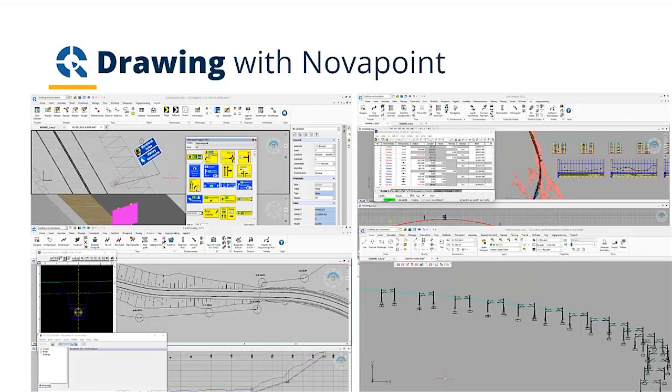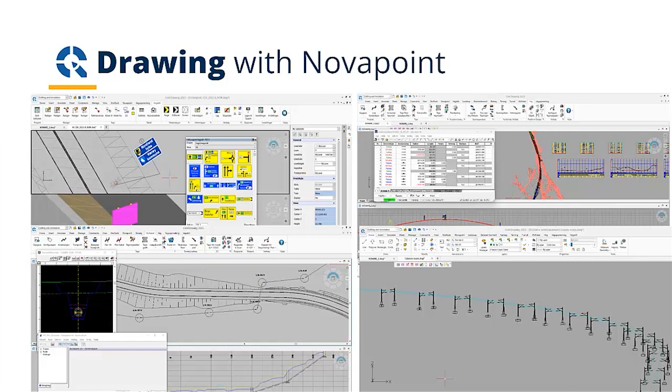Or together with NovaPoint traffic sign, where you can produce your traffic sign drawings using the correct plates and symbols. Together with NovaPoint water and sewer, doing your water and sewer layouts or your road drainage.